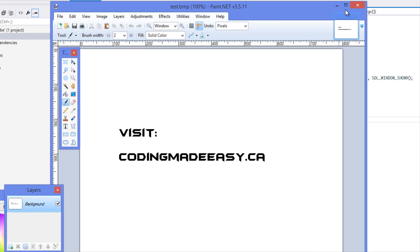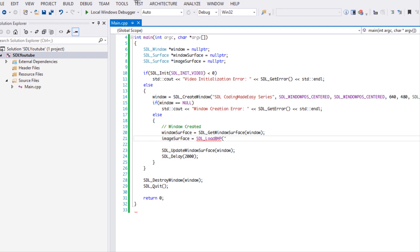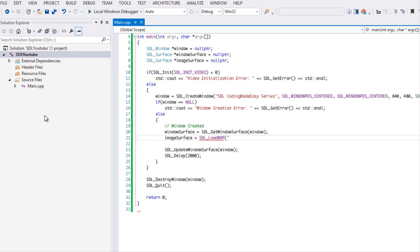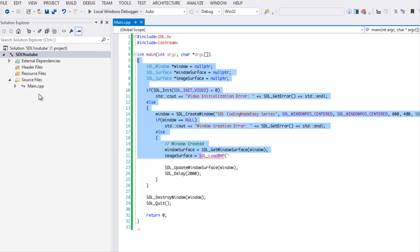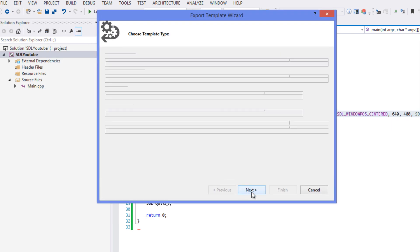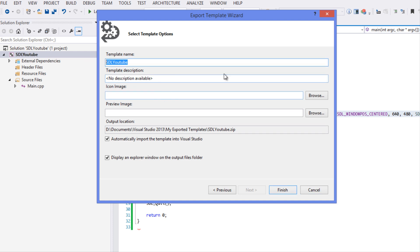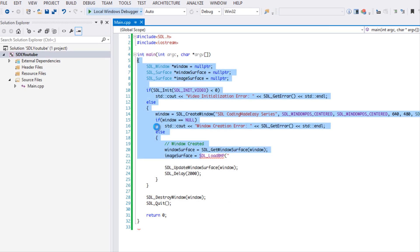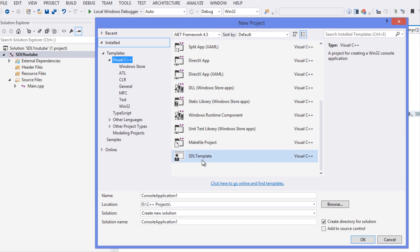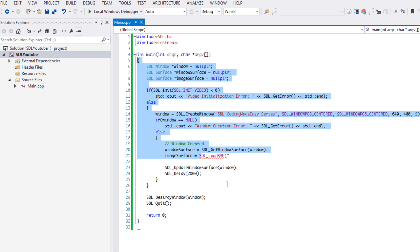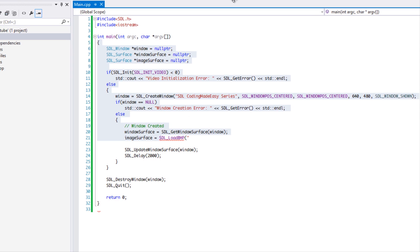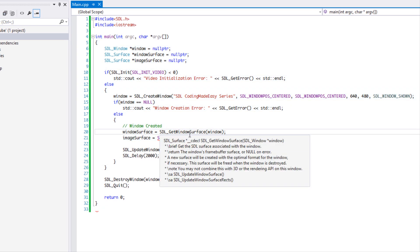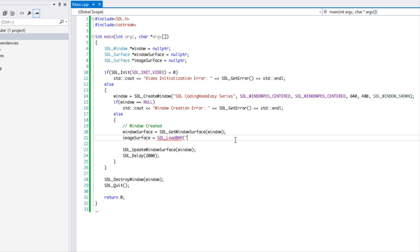One thing I should mention: if you don't want to continuously create an SDL project every time in Visual Studio, you can export a project template. Save the template with whatever name you want, and when you click 'New Project' in C++ you'll see it listed — like the 'SDL template' I created — so you don't have to modify linker settings every time. I'm not sure if Code::Blocks has something similar, but it's a nice feature in Visual Studio.